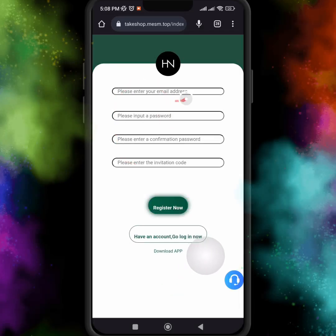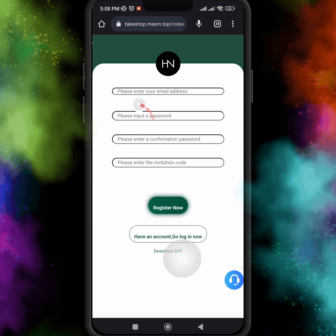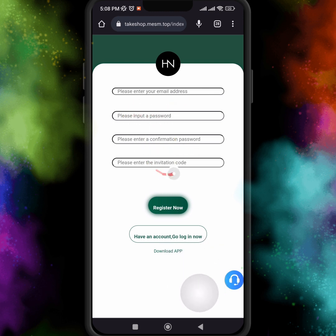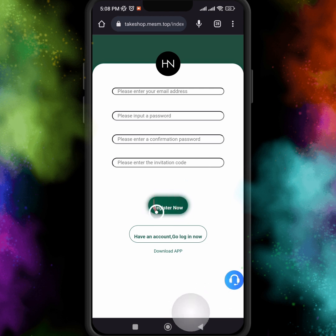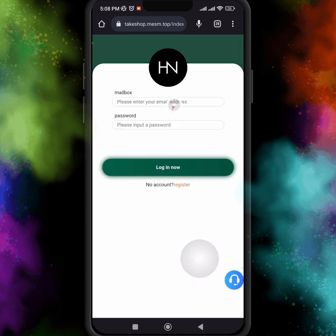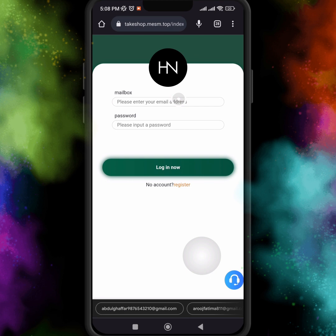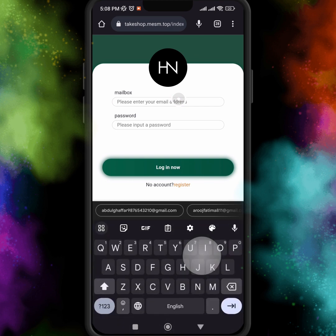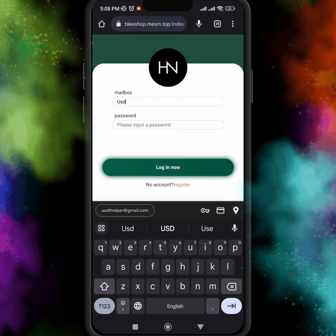Hello guys, I hope you are fine. This video is going to show you an amazing profitable USDT earning website. Firstly, you have to register your account — for registration just click on the link below in my video description. Once you click on the link, just register your account by entering your email, password, phone number, and invitation code.